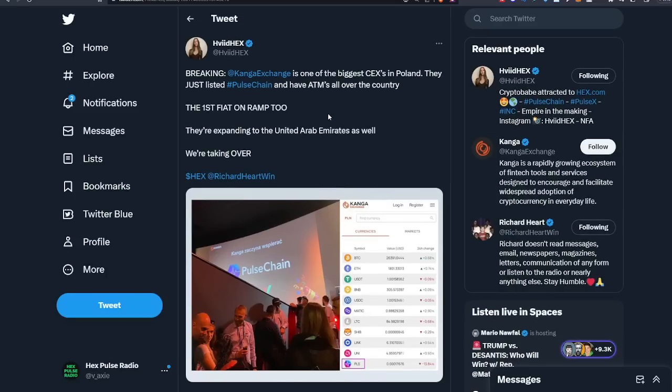Havid Hex said breaking, Conga exchange, one of the biggest centralized exchanges in Poland, just listed PulseChain and they have ATMs all over the country. The first fiat on-ramp too.